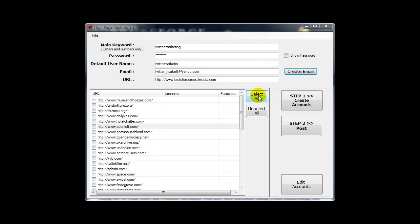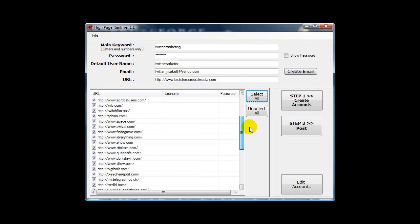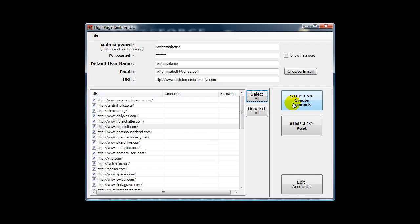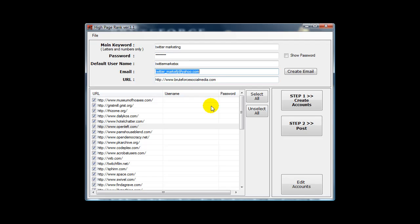So now all you need to do is select all. And then click on the create accounts button. And what that does is create accounts based on this information that you've supplied. And sends these accounts to the Yahoo email address that you see here. You need to confirm the majority of these email addresses. So you just click on create accounts. It will pop up a new window and start creating accounts.